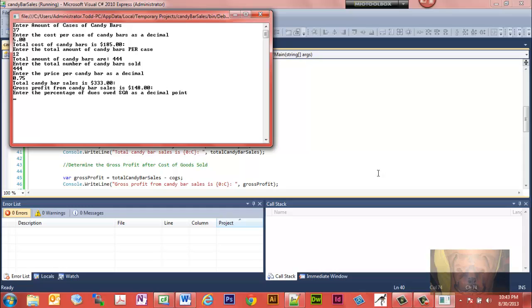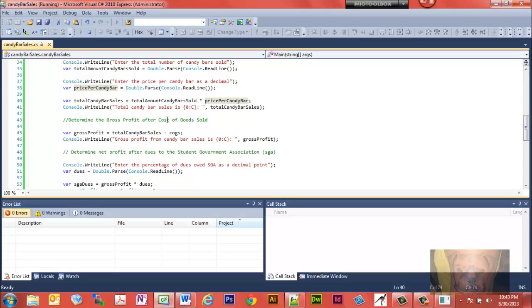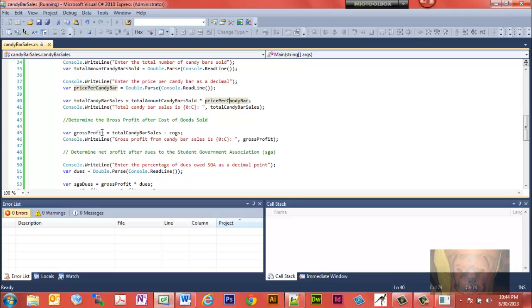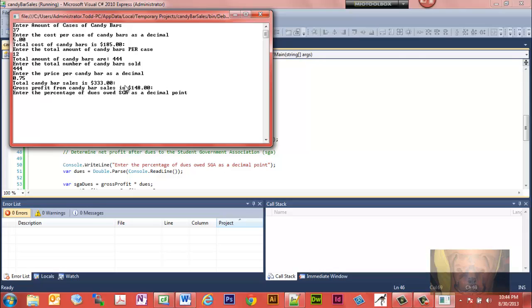The next part requires no user input at all. We determine gross profit: total candy bar sales minus cost of goods sold. We declare a variable 'gross profit', assign it total candy bar sales ($333) minus cost of goods ($185), and display it with currency formatting. The output shows: gross profit from candy bar sales is $148. That's $333 minus $185.